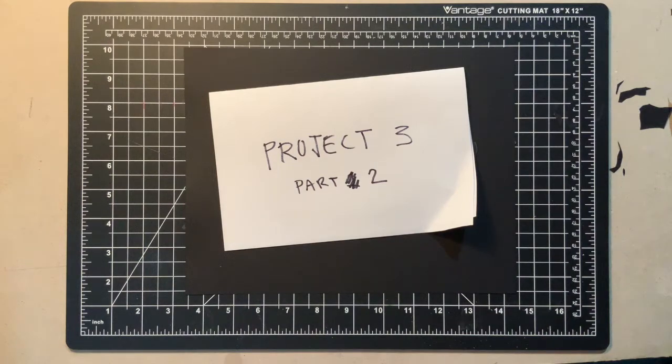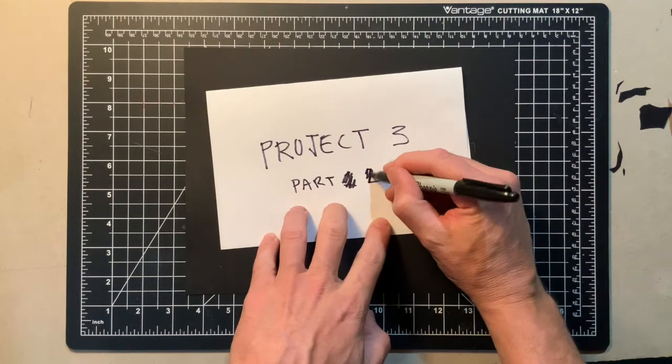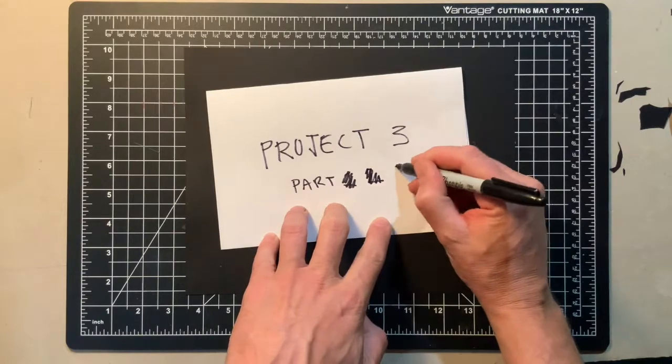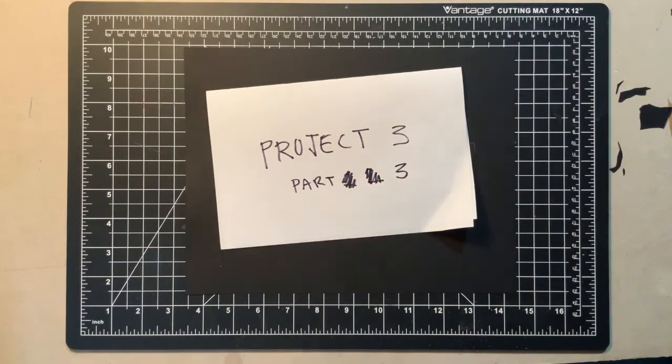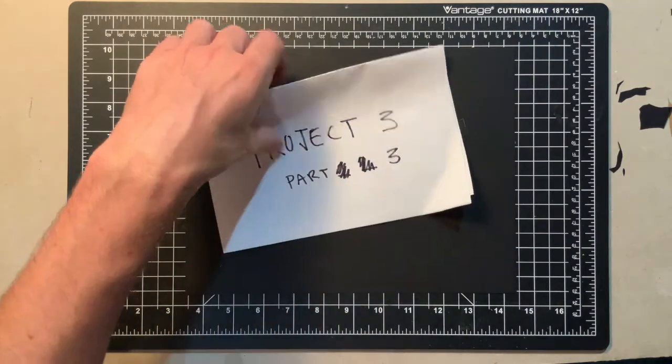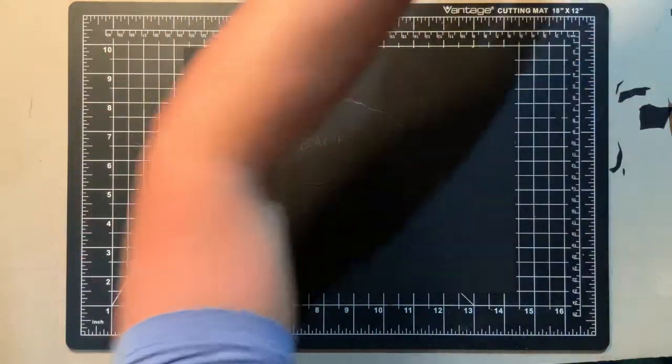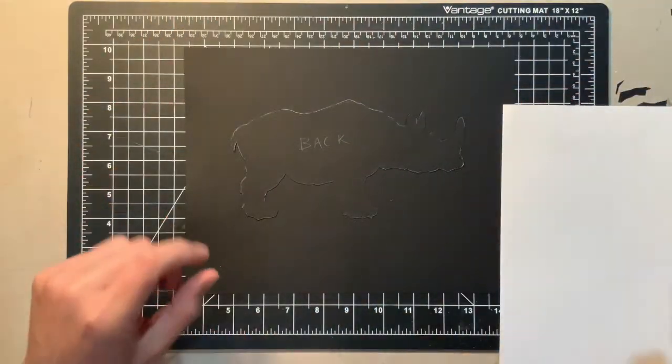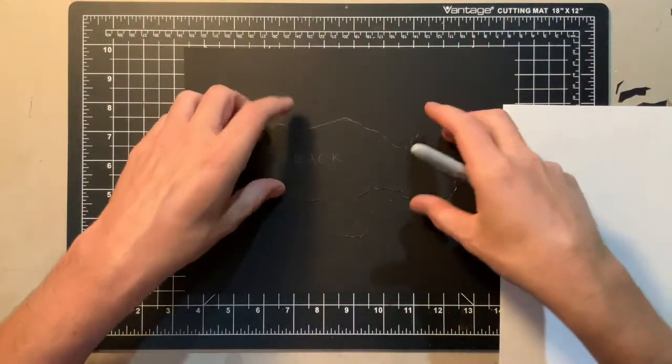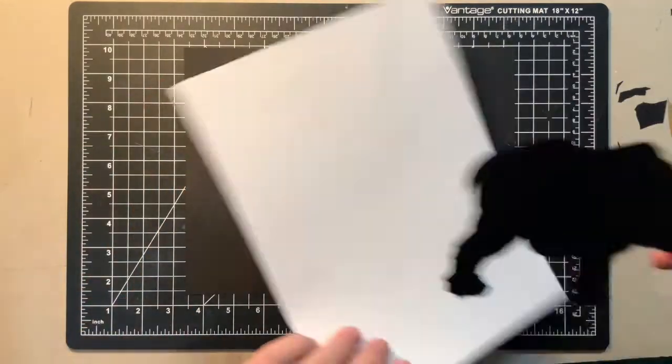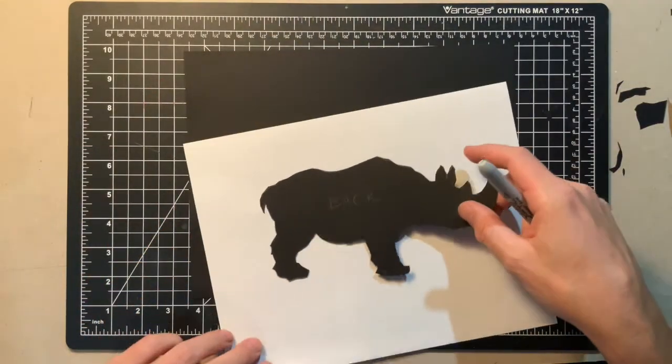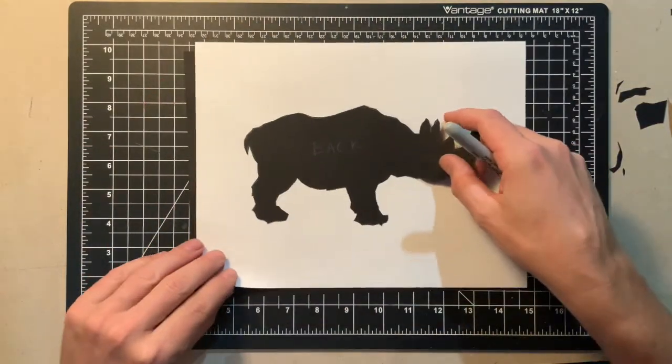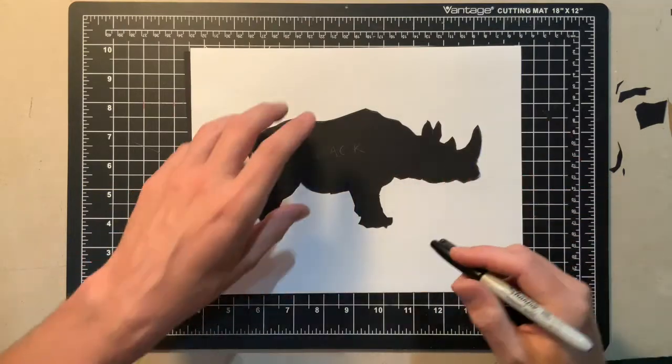All right. This is Project 3, Part 3. What we're going to do is we are going to design the puppet, and we're going to use this silhouette as a foundation for constructing the puppet.